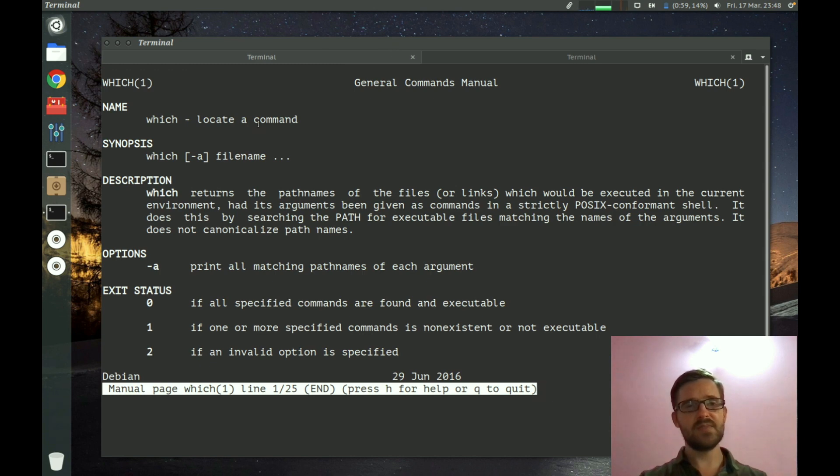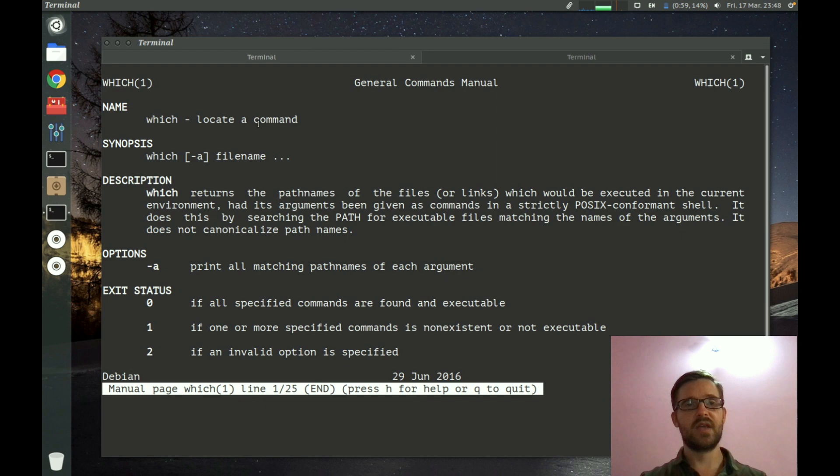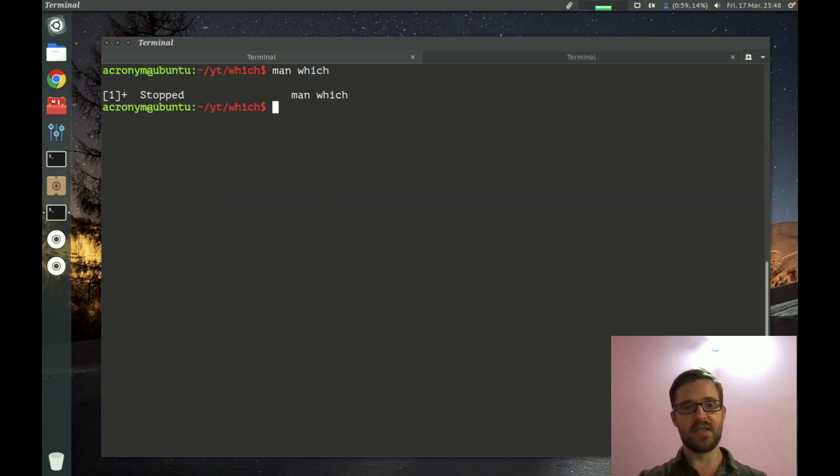In this manual you can see information about the which command including synopsis, description, and options. Don't hesitate to check this manual out.